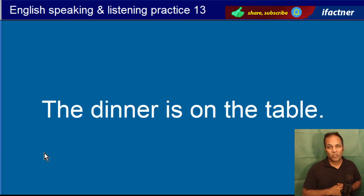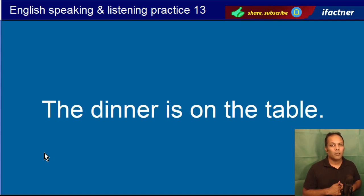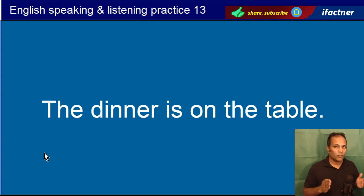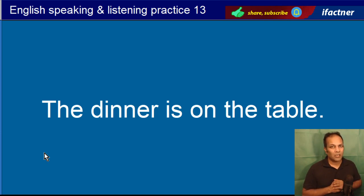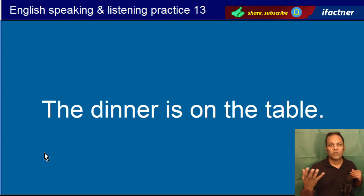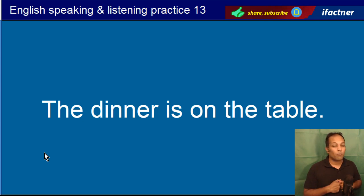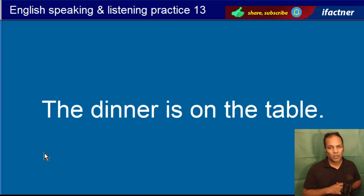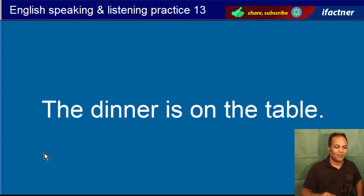The dinner is on the table. Raat ka khana mez par hai. Dinner jo hota hai wo raat ka khana hota hai, aur lunch dopeher ka khana. Subha ke naashte ko breakfast kehte hain. Dopeher aur raat ke khane ke darmiyaan kuch cheezein khate hain usko brunch kehte hain. The dinner is on the table.